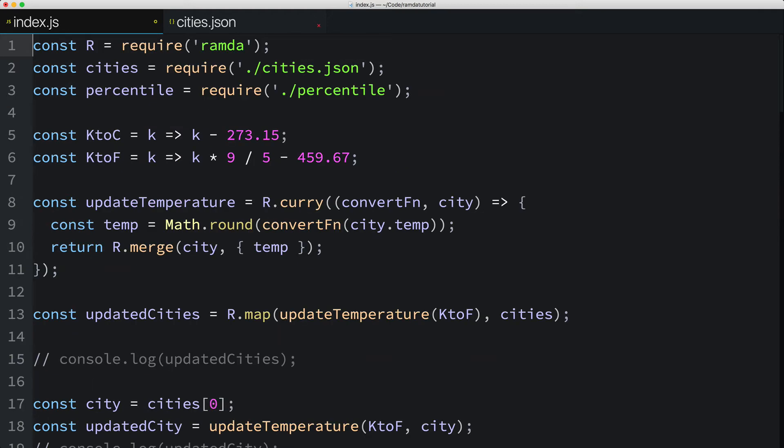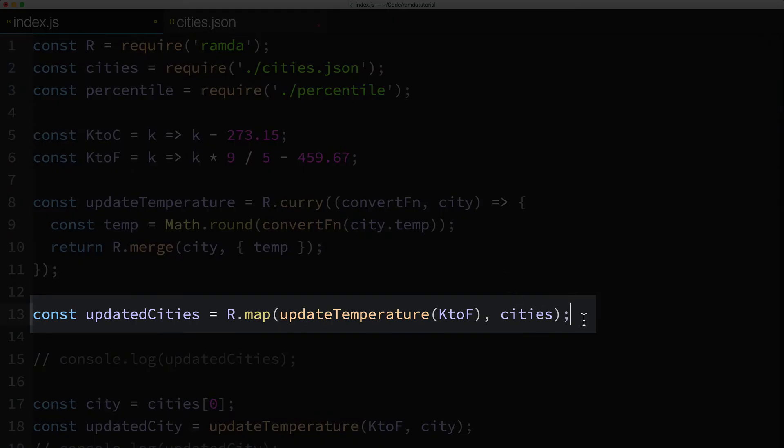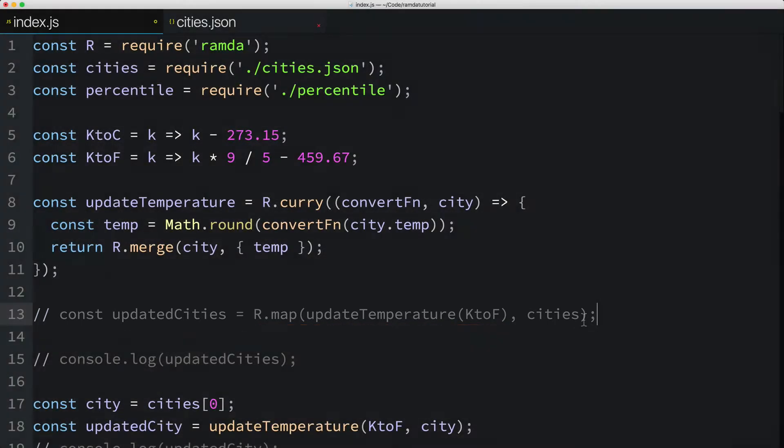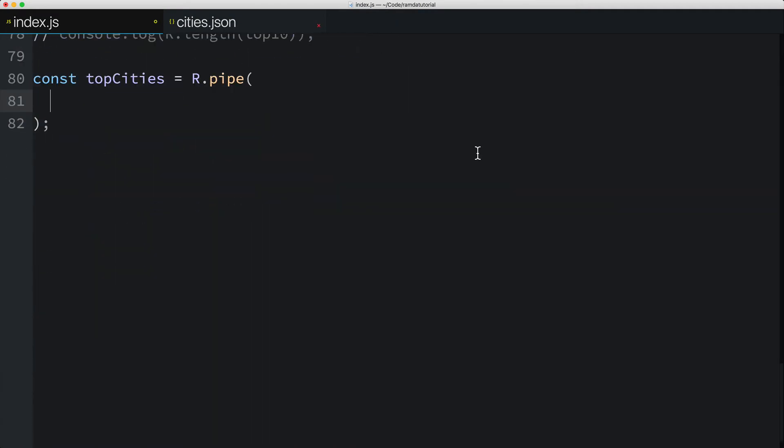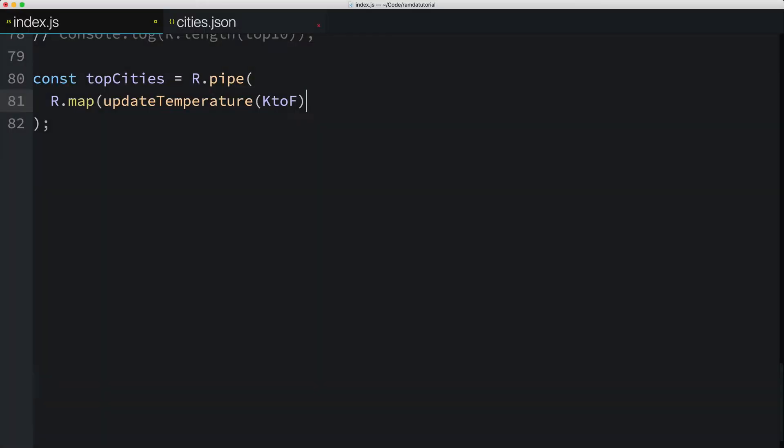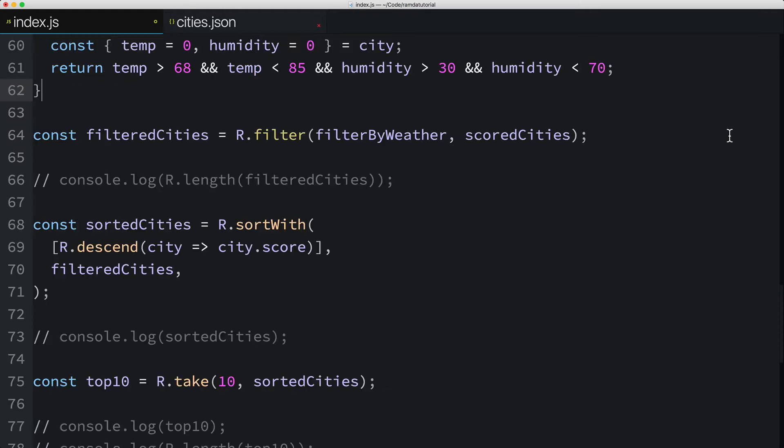To start, I'd like to get rid of the intermediate value updatedCities, which I'll just comment out for now. This bit of code right here, we'll use as the first parameter to the pipe function. So I'll call Ramda's map function passing in the updateTemperature function. Since we curried the updateTemperature function, we can perform partial application by passing in just the first parameter, the Kelvin to Fahrenheit function, but we'll leave off the last parameter, the city. Additionally, we'll leave off the last parameter to map, which would be the array of cities.